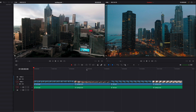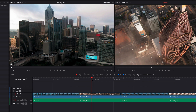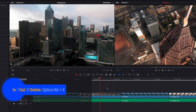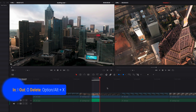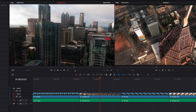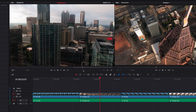Now, the most obvious way of setting in and out points is to use in and out points, which you can do by using the I and O keys. And then you can hit Option+X to get out of the range. And this works exactly the same on the source clip as well.